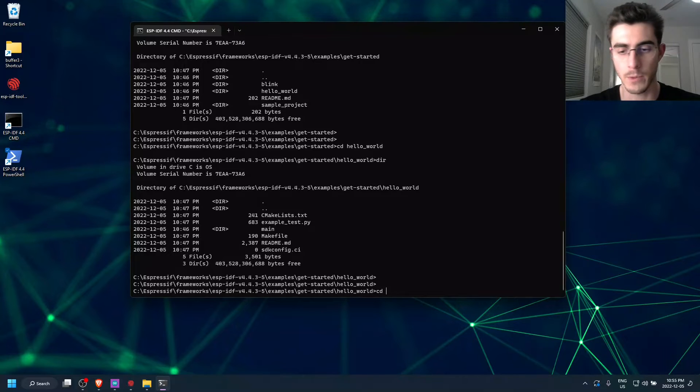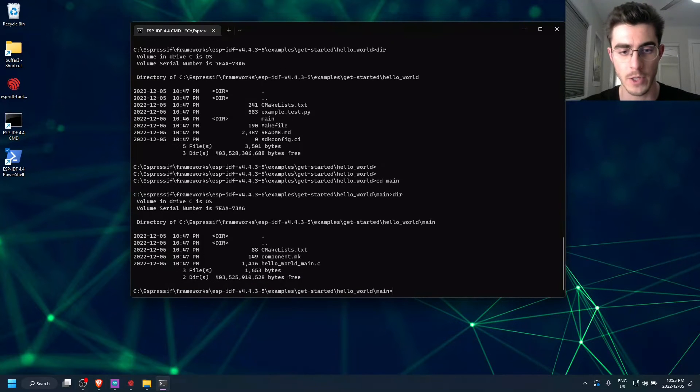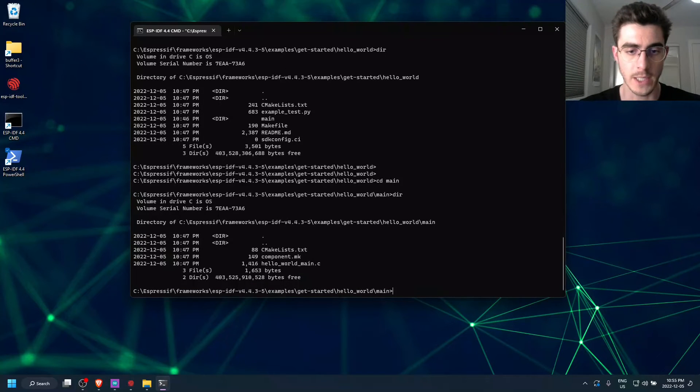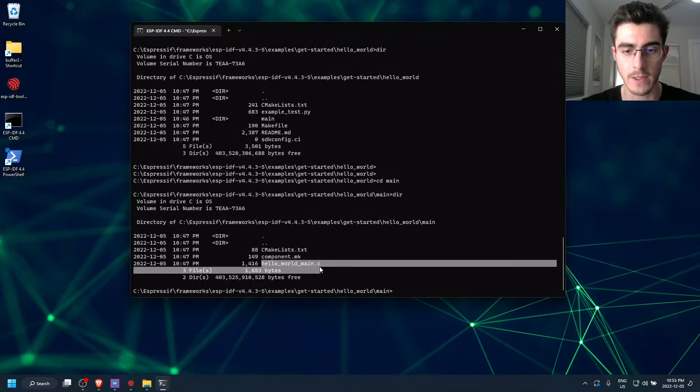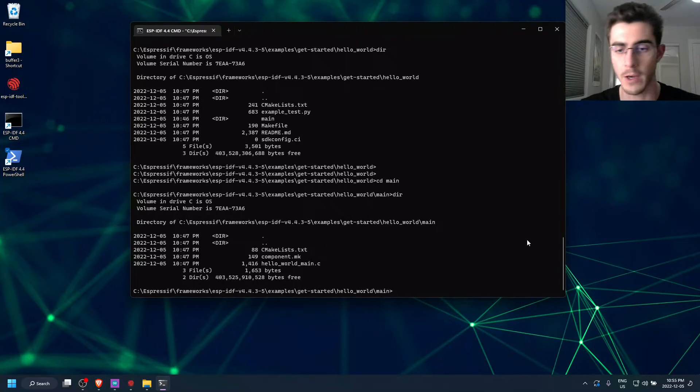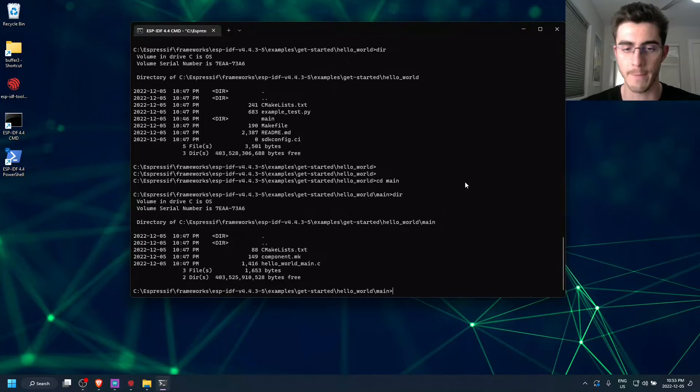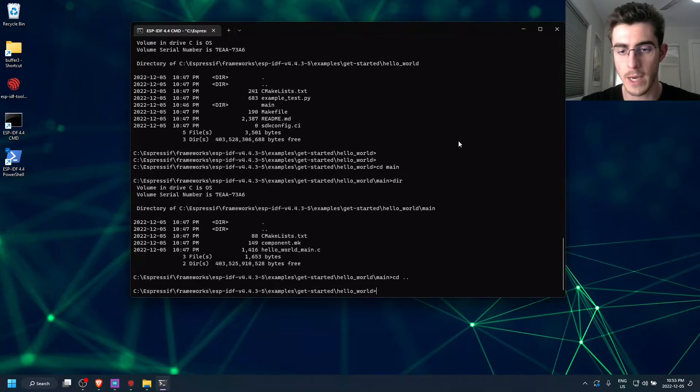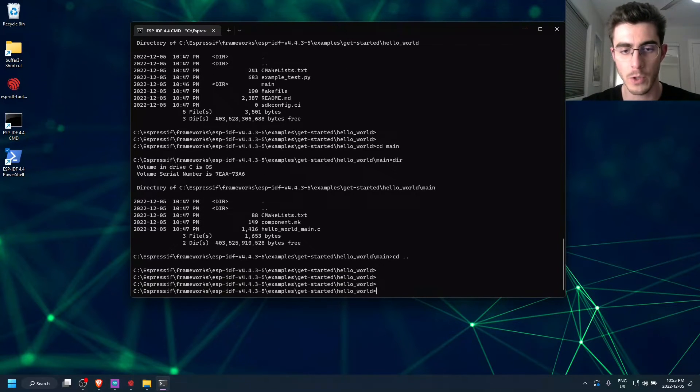So we can just check out main, if you'd be curious. It's got the Hello World main.c and then the CMake compiler script again. So we're just going to go back to the Hello World project directory.